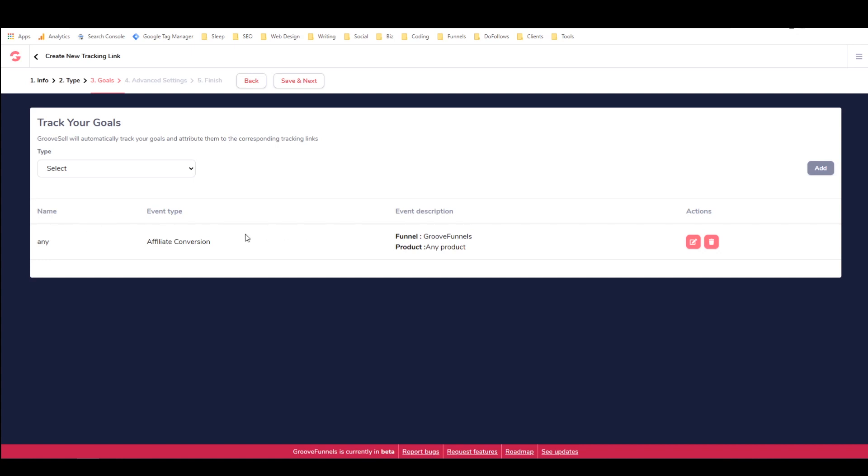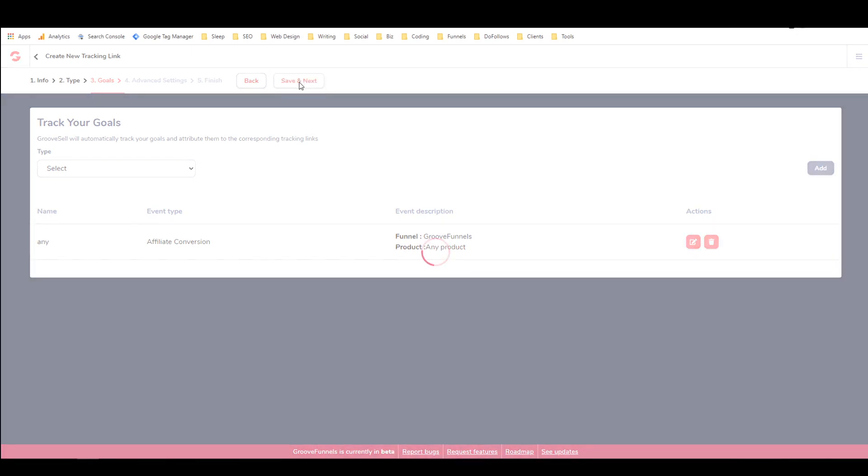This link will count each time that it gets a conversion, basically. It'll count its number of clicks and it'll count the number of conversions that it gets. So I'm going to say save and next.